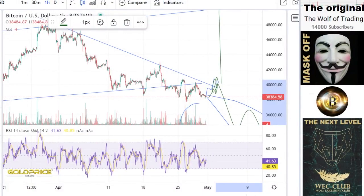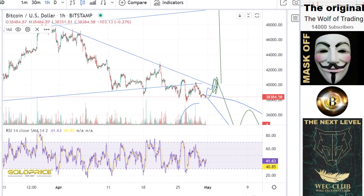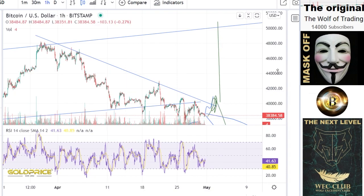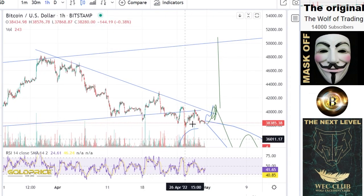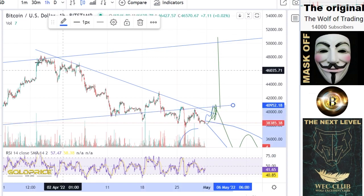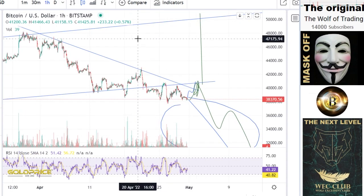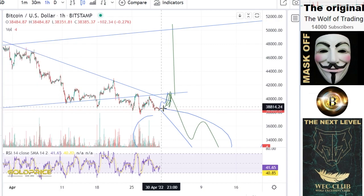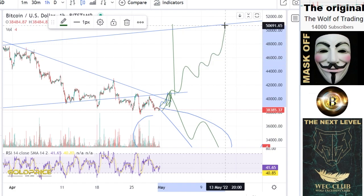Now we're looking at the Bitcoin price to understand the latest status. You can see the downtrend is still active, and you can also see our uptrend here. So what that means is we have a situation where we could potentially break out of this downtrend.